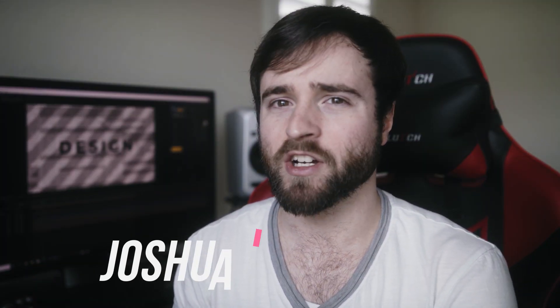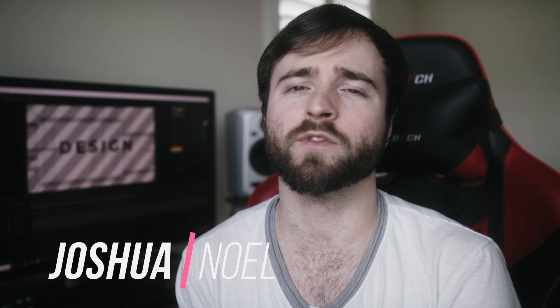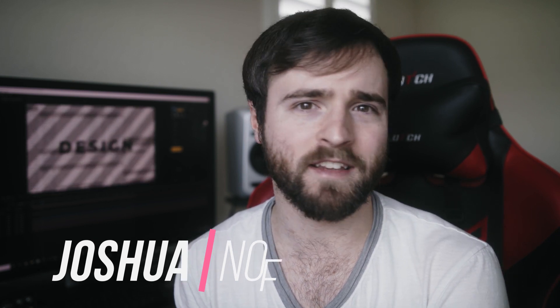Hey, what's going on internet? This is Josh Noel from Sundock Film. Welcome to our channel. If you're new here, be sure to hit that subscribe button.